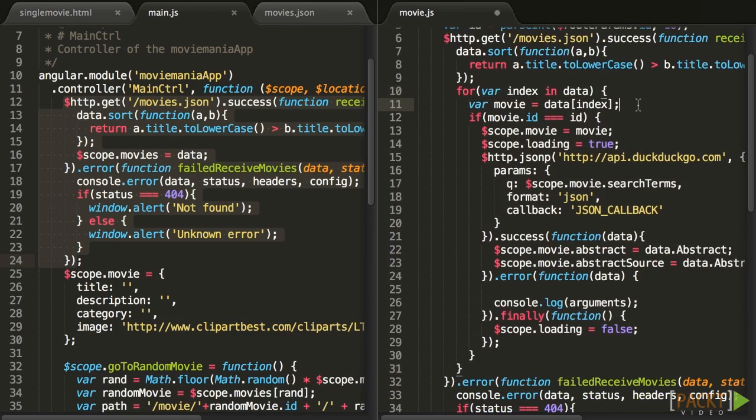The separation of concern is certainly not respected, as we are mixing presentation logic with what can be considered as the data layer.